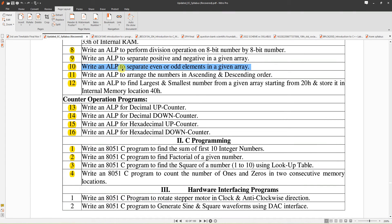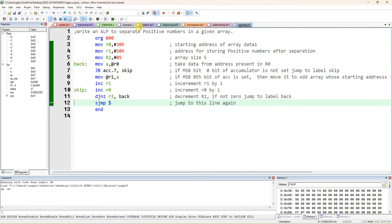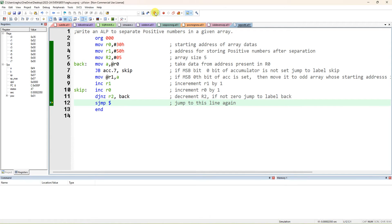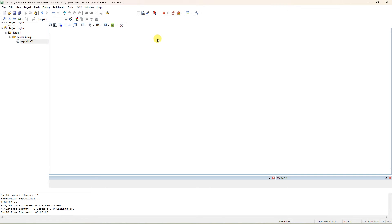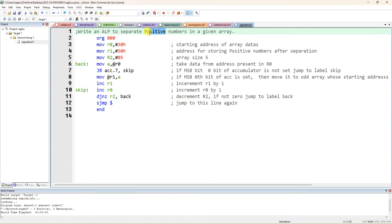Here I am going to explain an 8051 assembly language program to separate negative numbers in a given array. In the previous program we separated positive numbers by checking the MSB. Now we will separate negative numbers in a given array. I will modify the same program, so stop debug, and instead of positive numbers, change this to separate all the negative numbers.